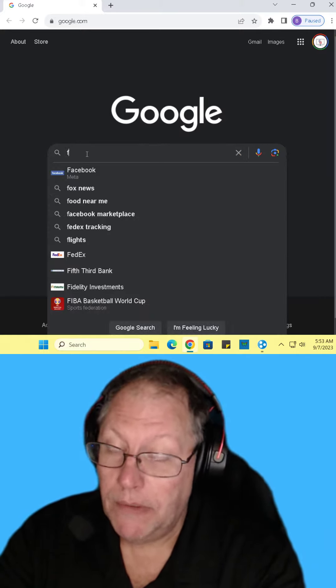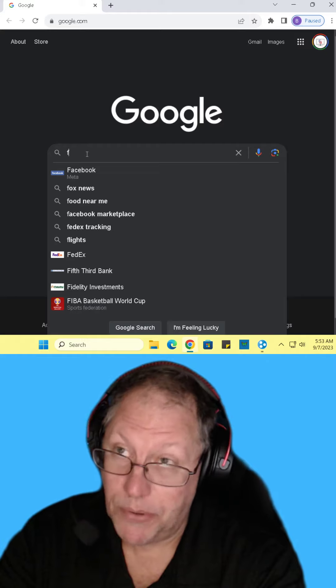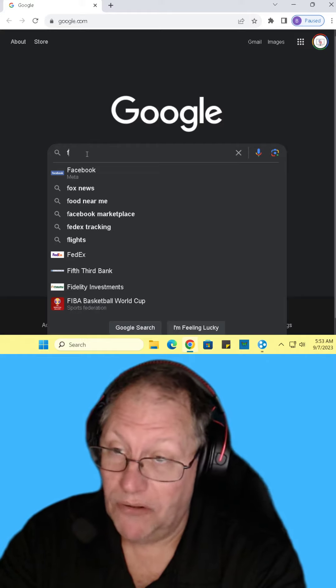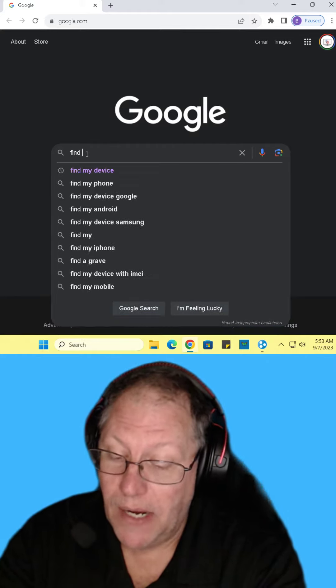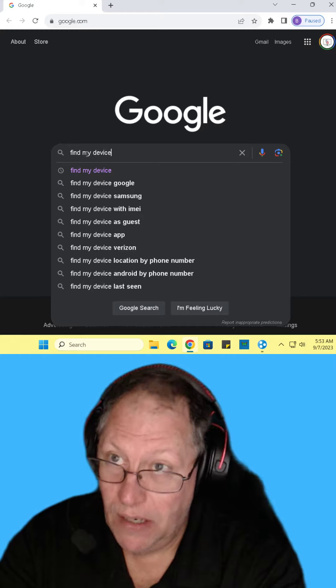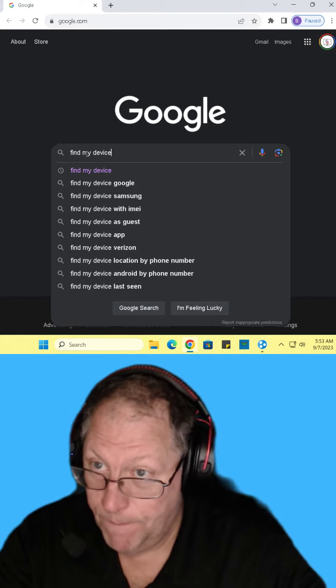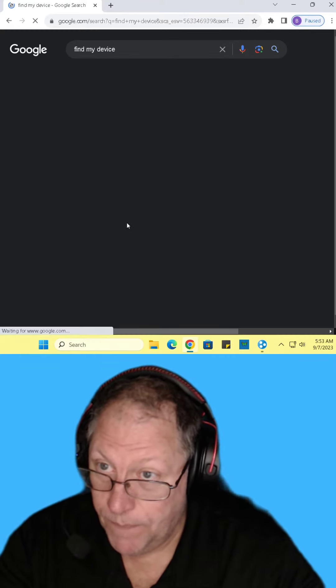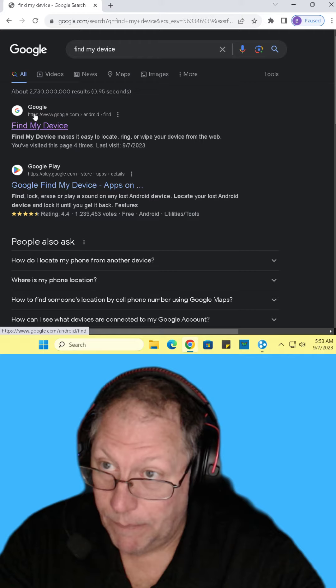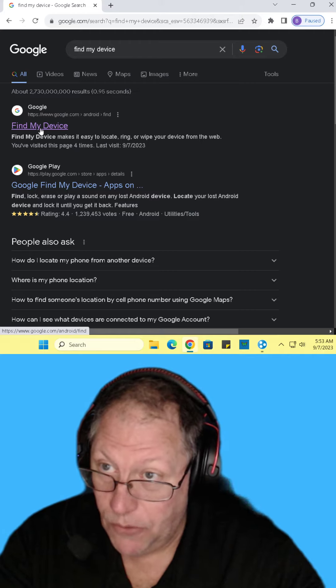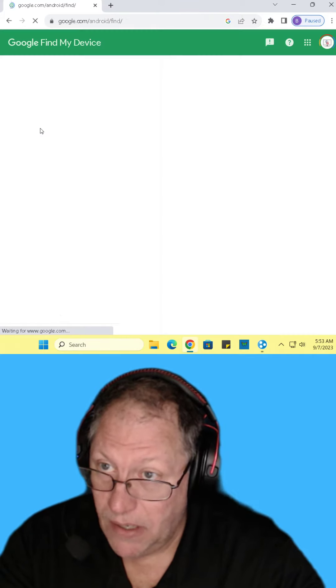You go to Google, and this only works on an Android phone. I'm sure Apple has something similar to it. But you type in find my device. And make sure you're going to the Google one, find my device.